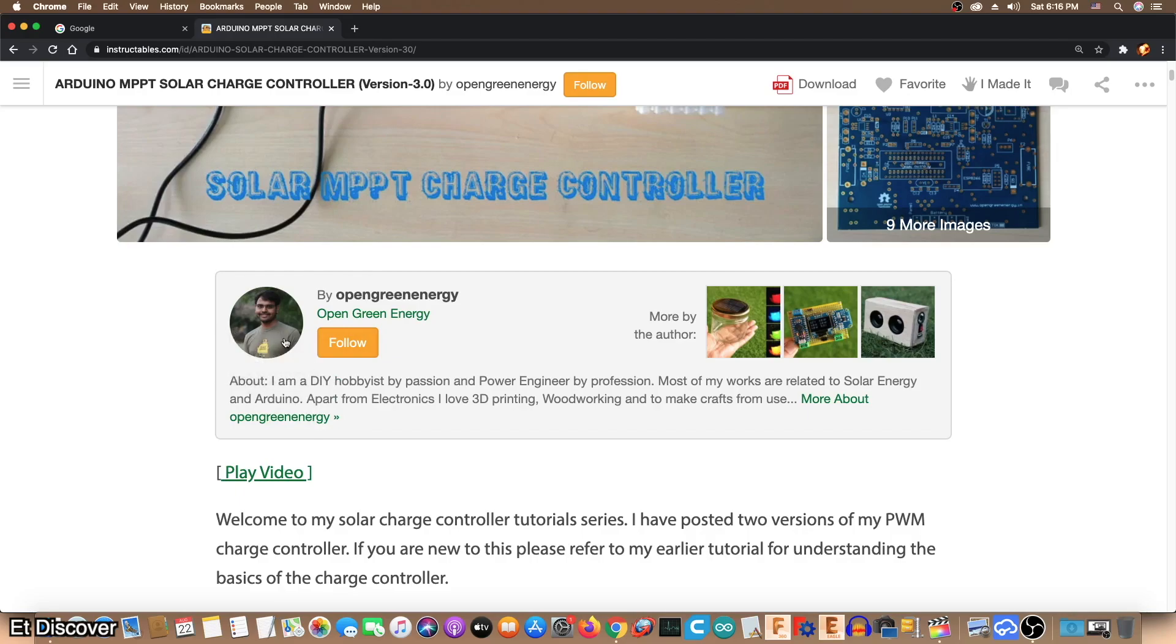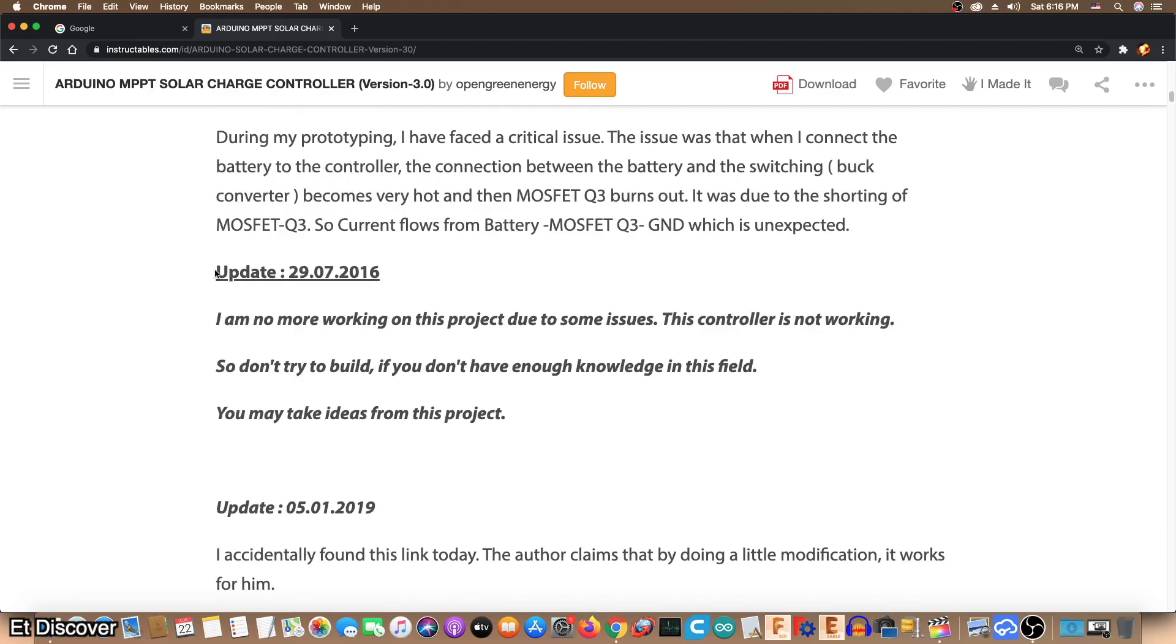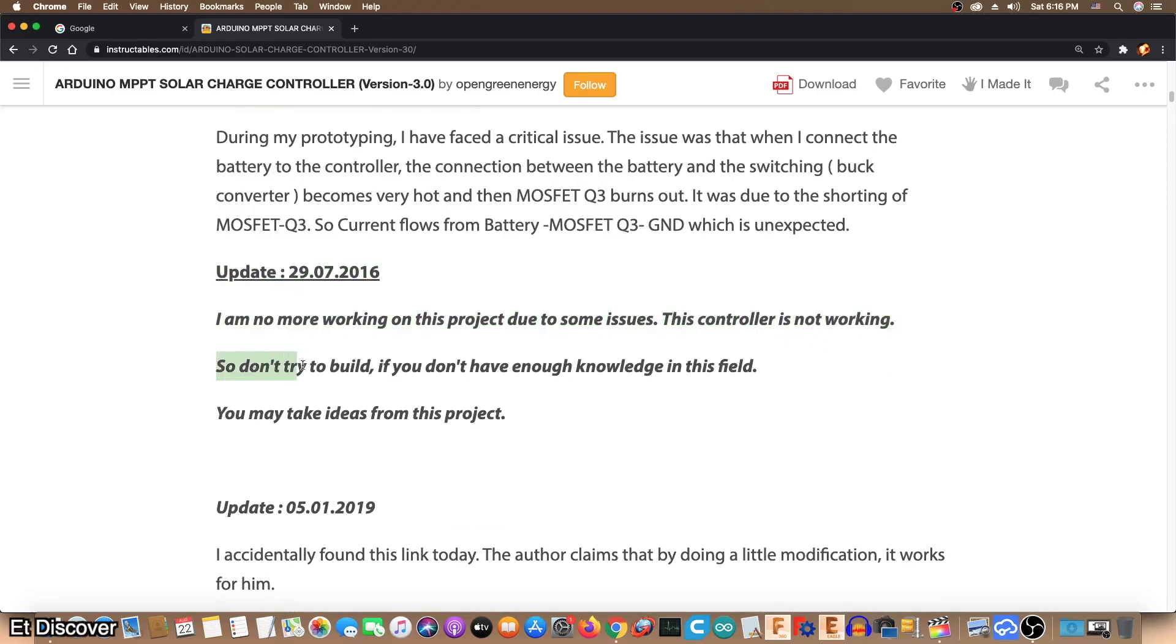But there are some problems. He stopped updating this solar controller in July 29, 2016. And he wrote on his page, I am no more working on this project due to some issue. This controller is not working, so don't try to build. If you don't have enough knowledge in this field, you may take idea from this project.